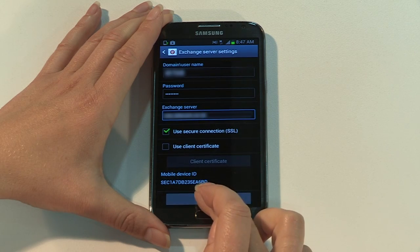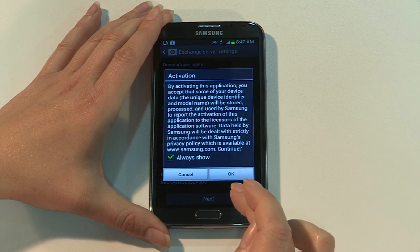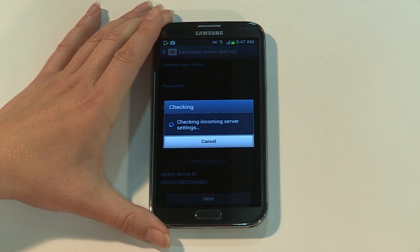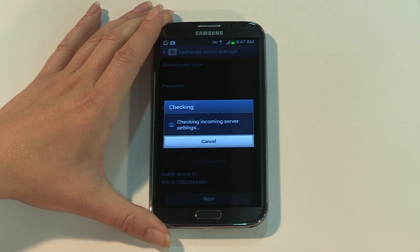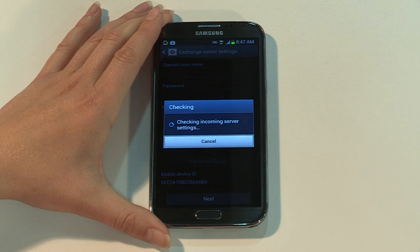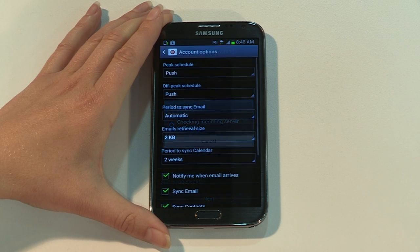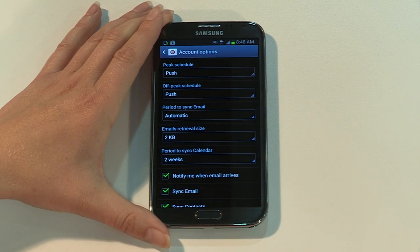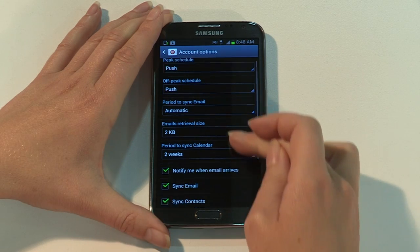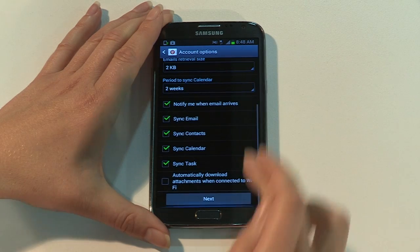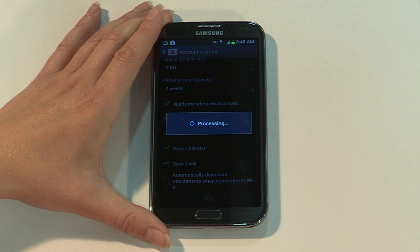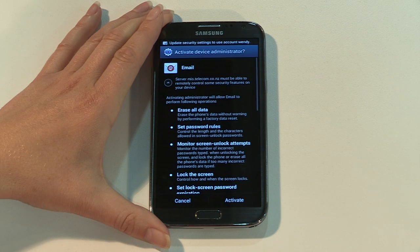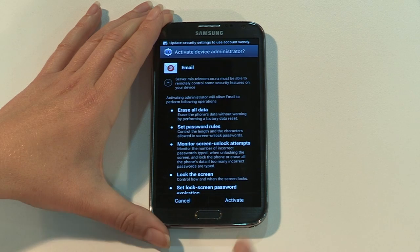Tap OK to accept the Samsung data disclaimer and also the remote security administration. On the following screen, you can browse and change mail settings or just tap next. Lastly, activate device administrator, name your account and tap done.